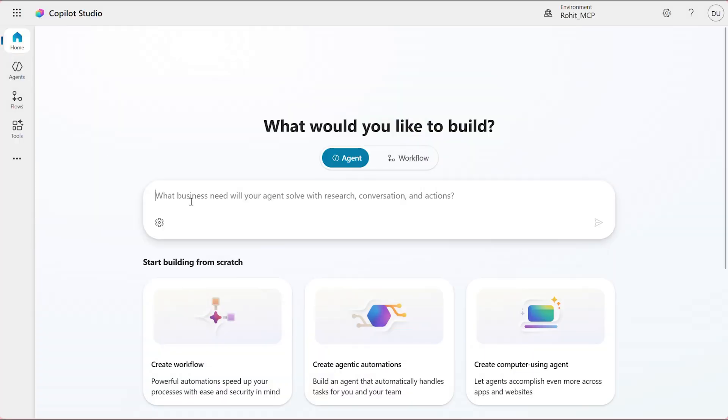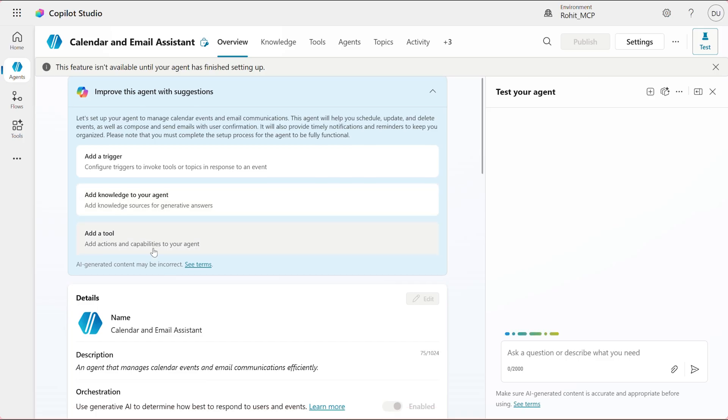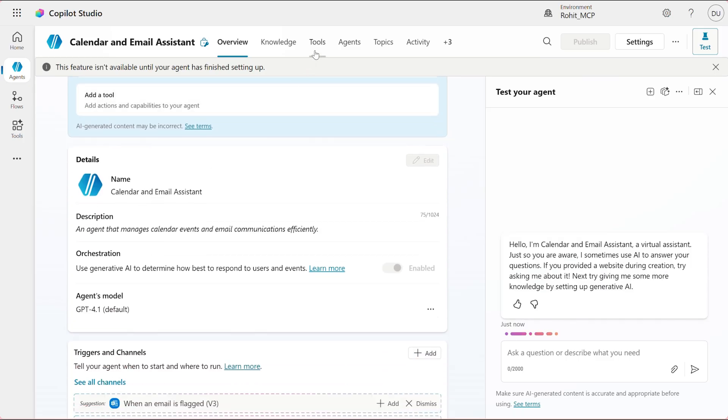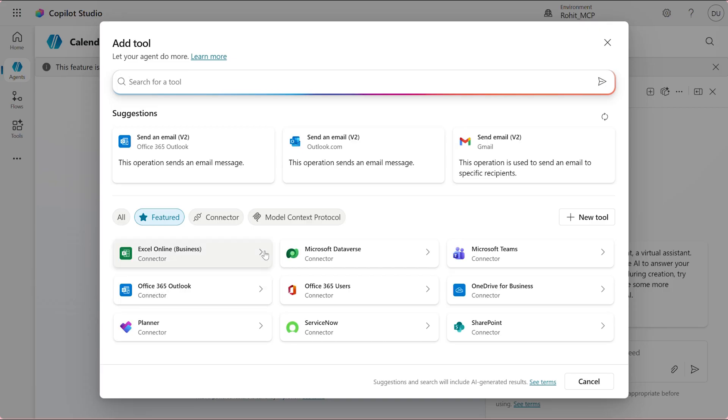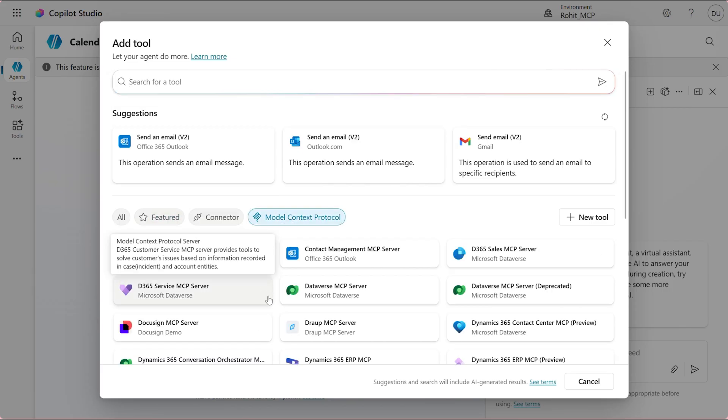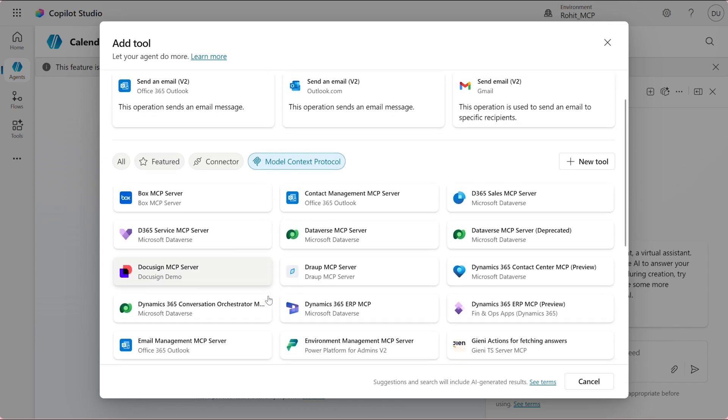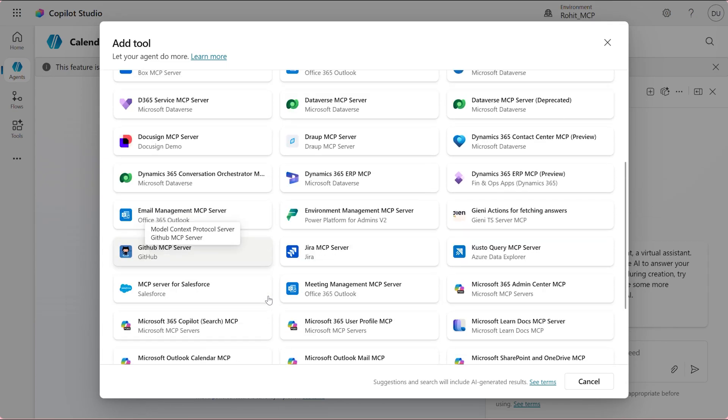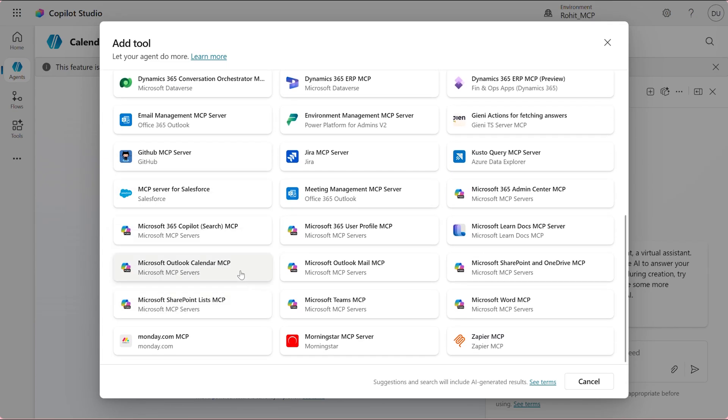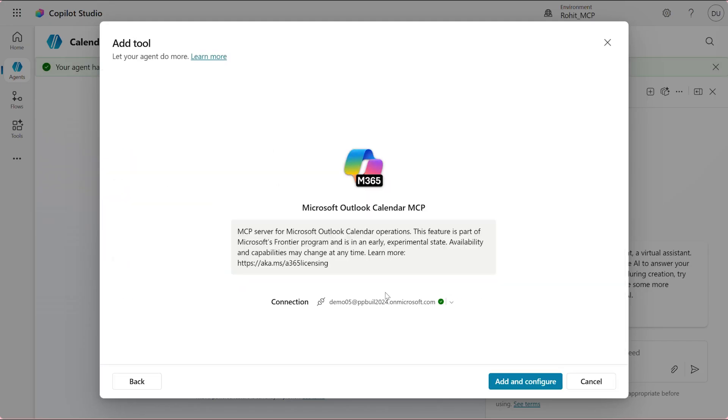I'll start by creating a new agent in Copilot Studio and I'll call it Calendar and Email Agent. Now that the agent is created, I will click on the Tools tab and then click on the Model Context Protocol where I can find all the new Microsoft MCP servers. Since I want my agent to handle my calendar and email scheduling operations, I will add the Calendar and Mail MCP servers to the agent here.